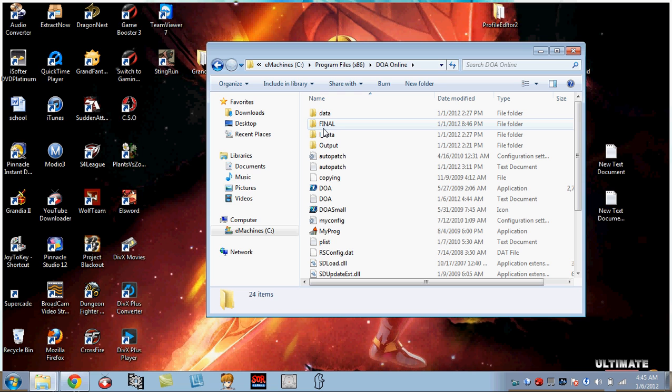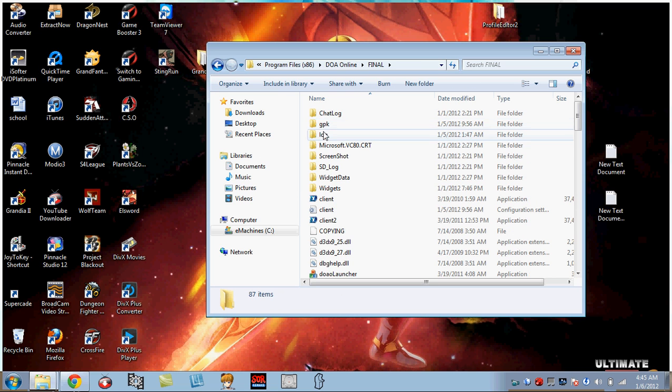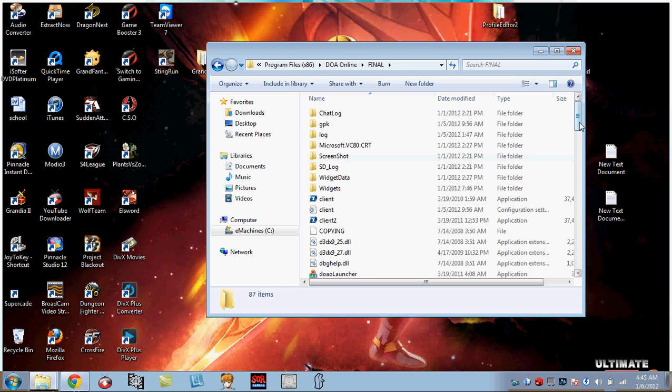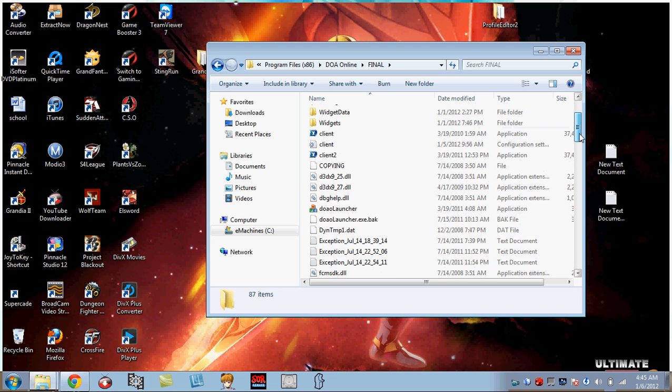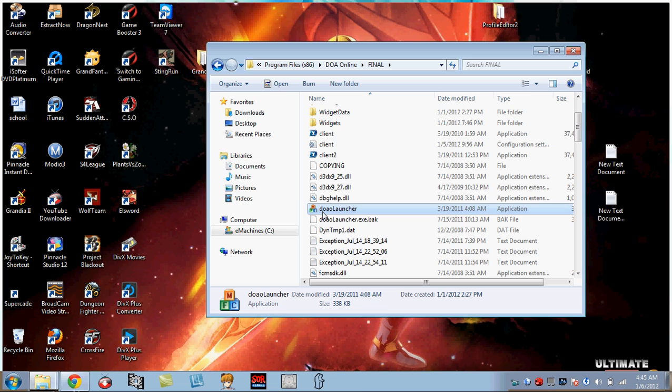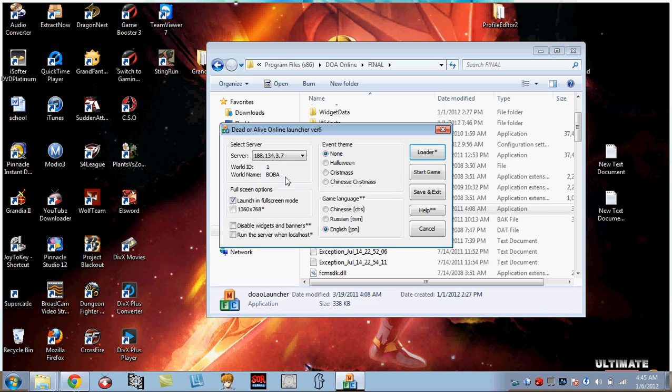Now when you get to it, you need to look for a folder right here that's called Final. It will be in there. You click on it. Once you click on it, this is where you're going to play the game. You want to click on DOA Launch.